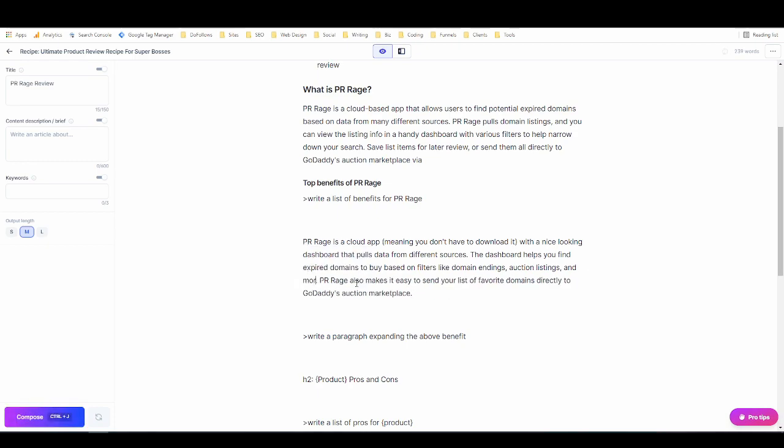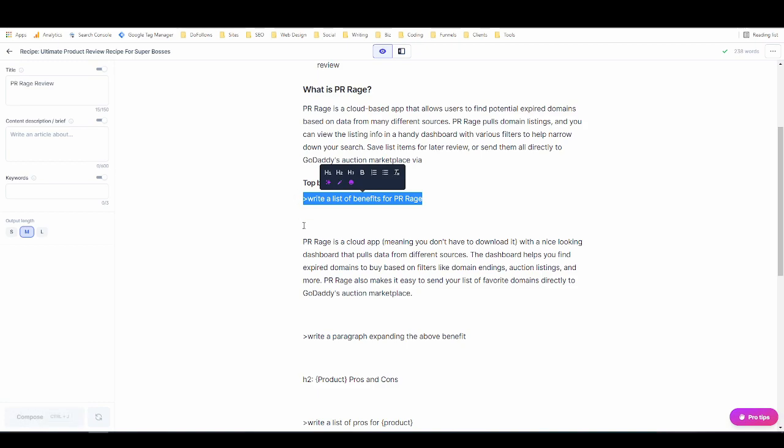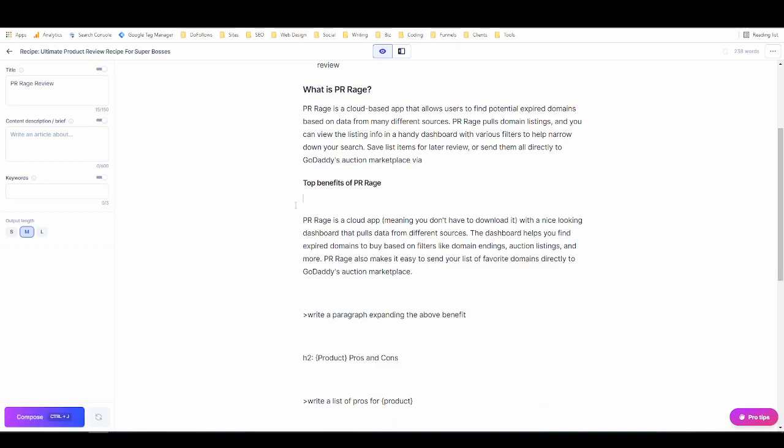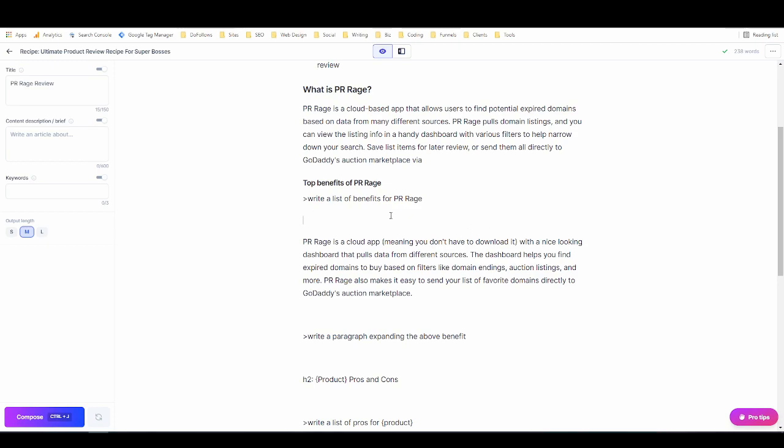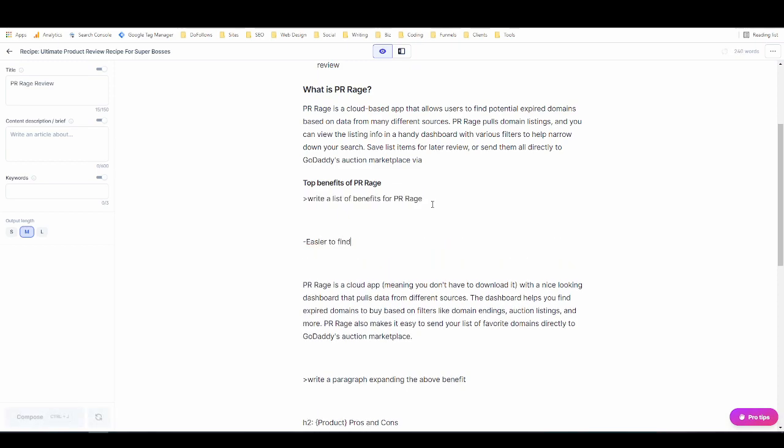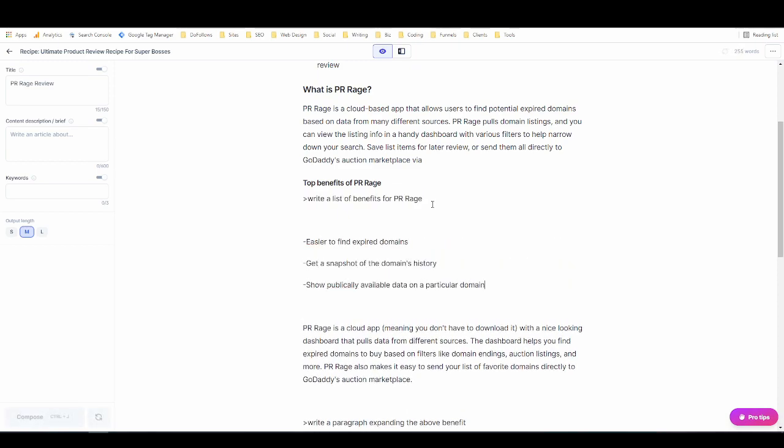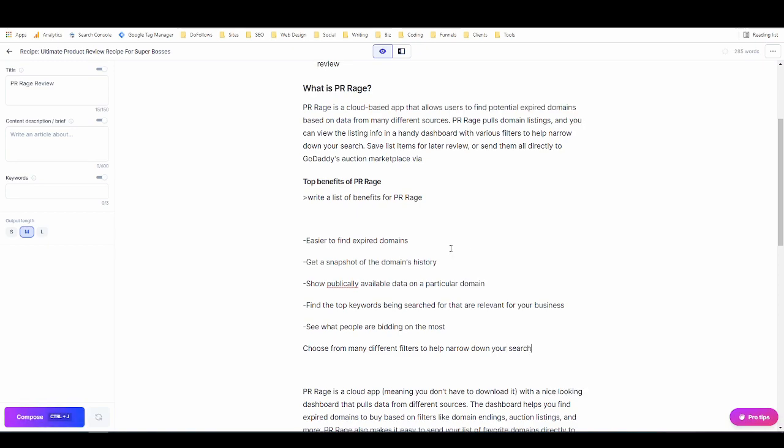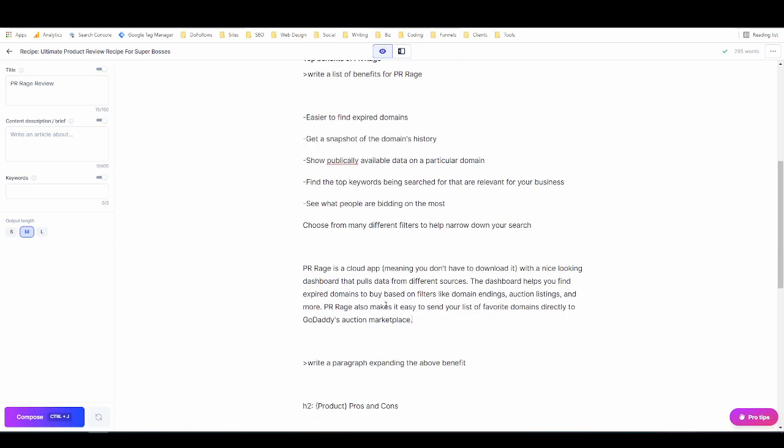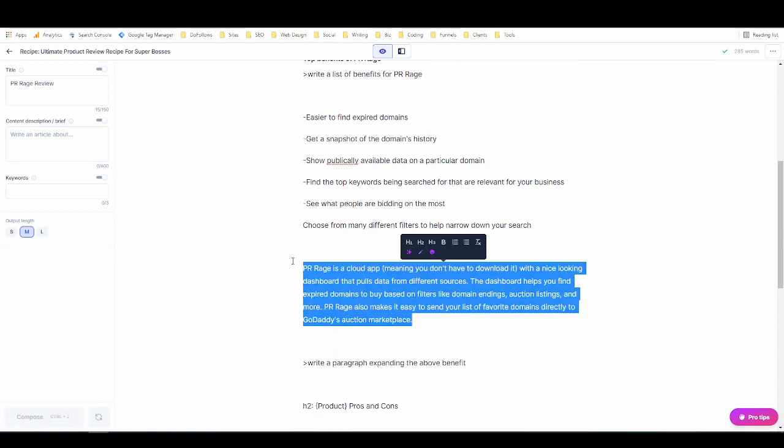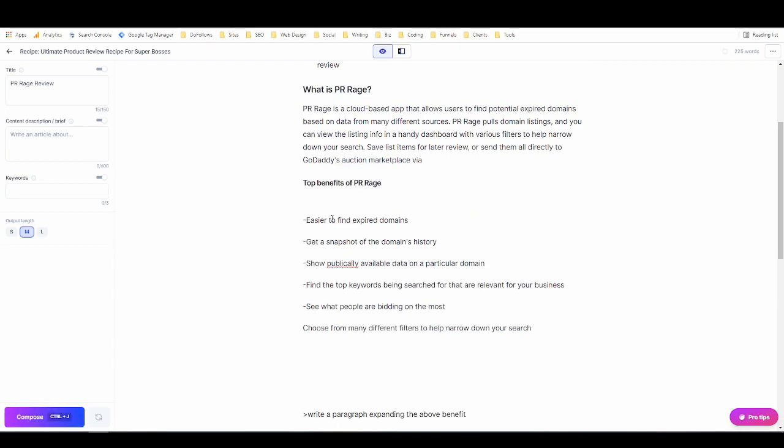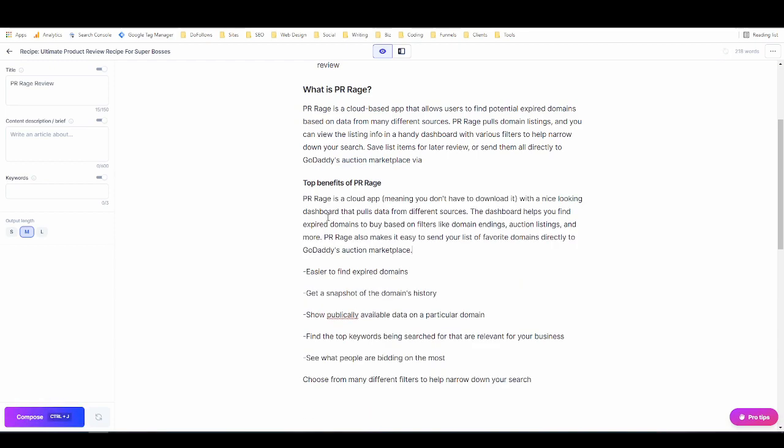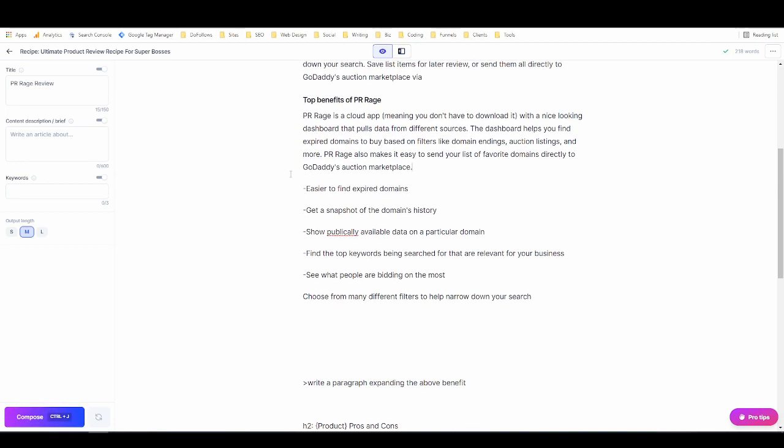With a nice looking dashboard that pulls data from different sources, the dashboard helps you find expired domains to buy based on filters like domain endings, auction listings, and keyword density. That's actually kind of true except for this so I'll just say and more. But it didn't write me a list. Okay so again that can happen sometimes. I'm going to save that text though because it's not terrible so we'll just do this again. Here we go now we're getting a list. So we'll put this above and now we've got a nice little paragraph about benefits and we've got a list of benefits.